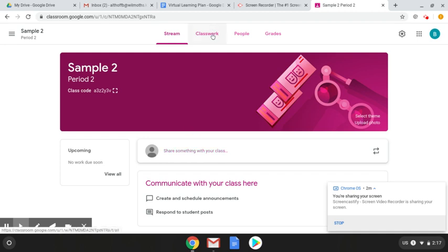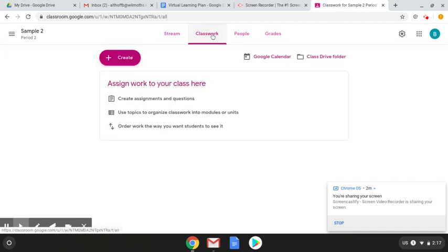Classwork is where you will post assignments and I will show you how to do that on the next video. That will include posting multiple types of assignments.